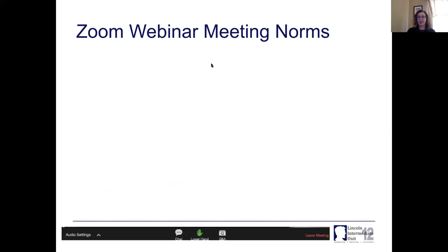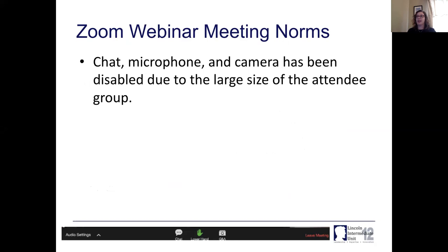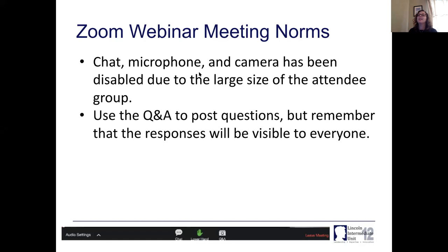This is a Zoom webinar room, so it has some slightly different settings. The microphone and camera have been disabled, but since we're below 30 participants, I've opened up the chat. You can select all panelists or all panelists and attendees to post anything. If you have questions, posting them in the Q&A is the best way — I'll try to answer live if I see it pop up.